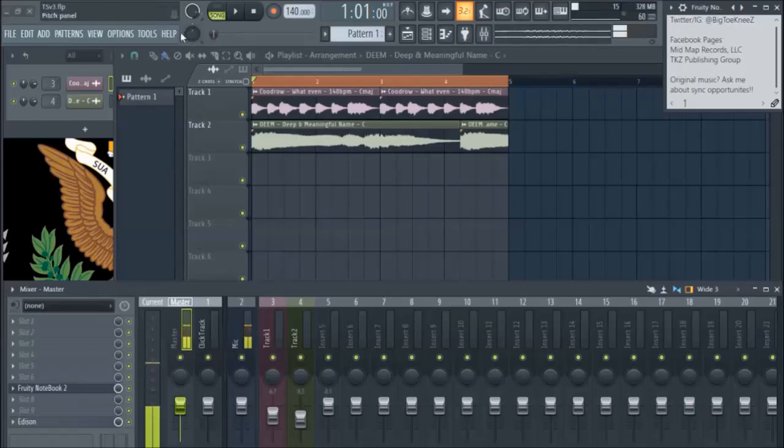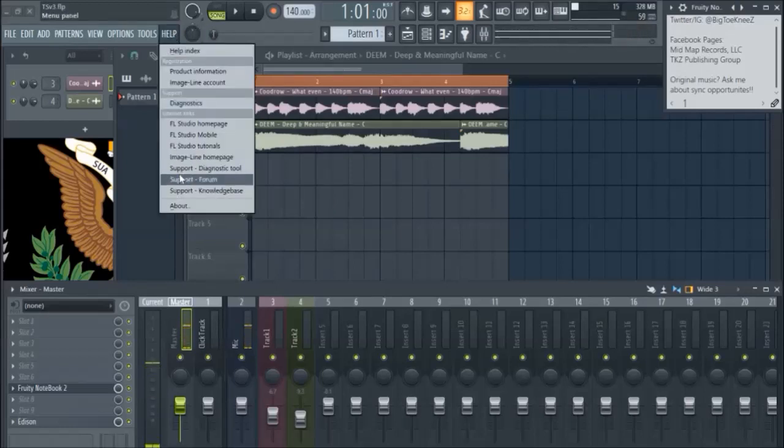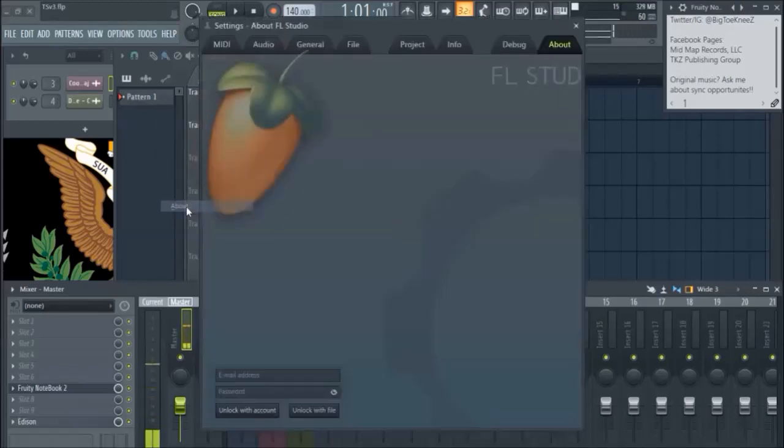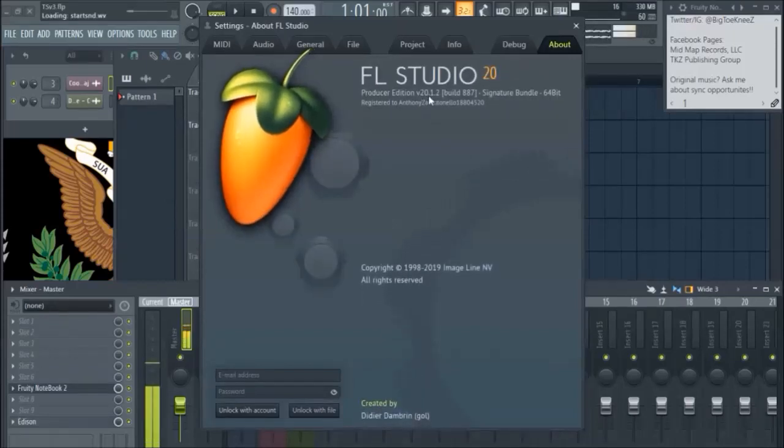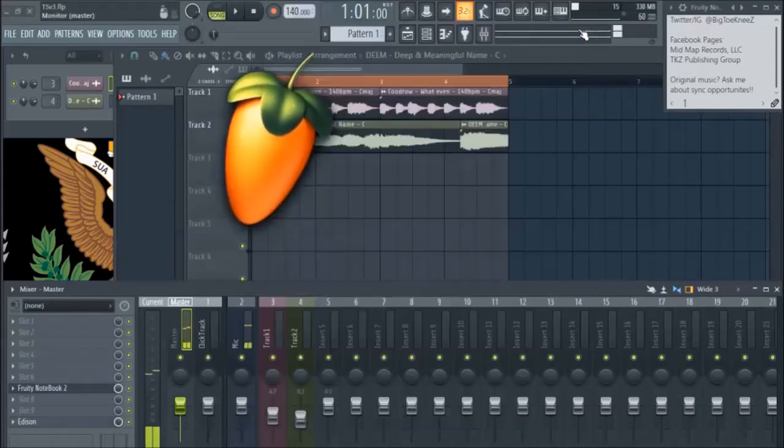So just to keep everyone up-to-date with what I have, I'm running FL Studio version 20.1.2.